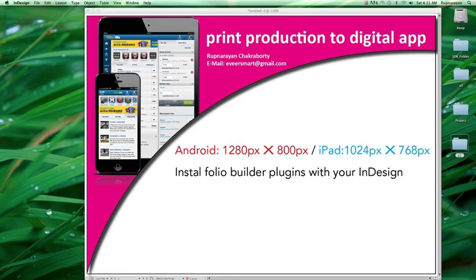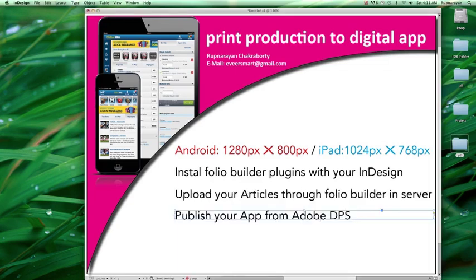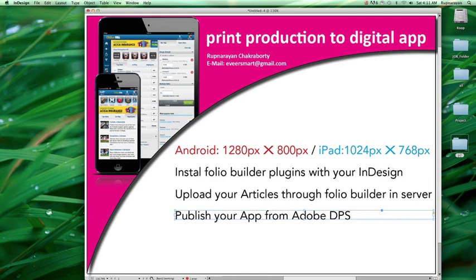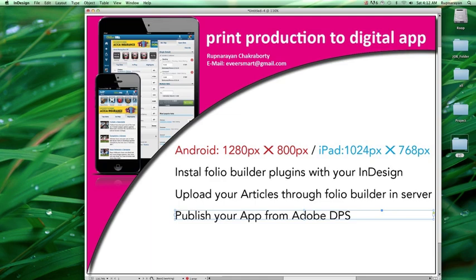Third, upload your articles through Folio Builder to the server. Fourth, publish your app from Adobe DPS. If you're not aware of Adobe DPS, I'll make another video about it. It's a server where you can manipulate and publish your articles. When you upload to Adobe DPS, you need an Adobe ID to login and publish the app.